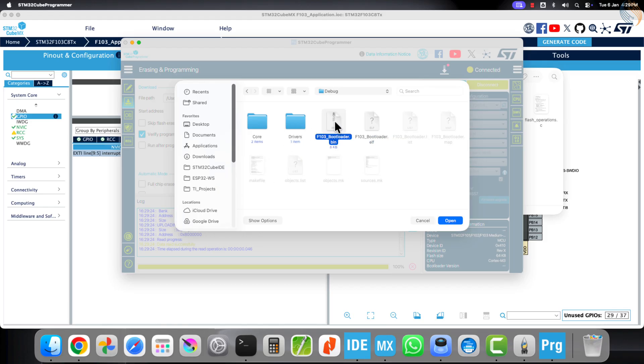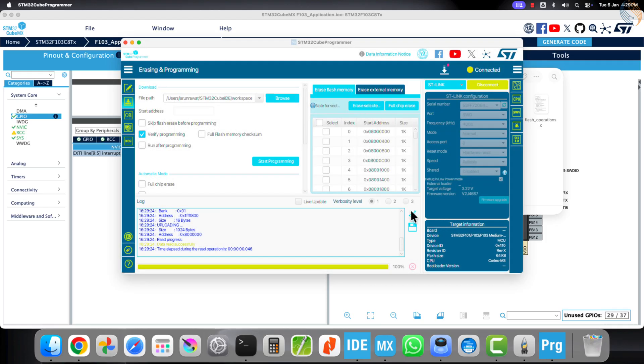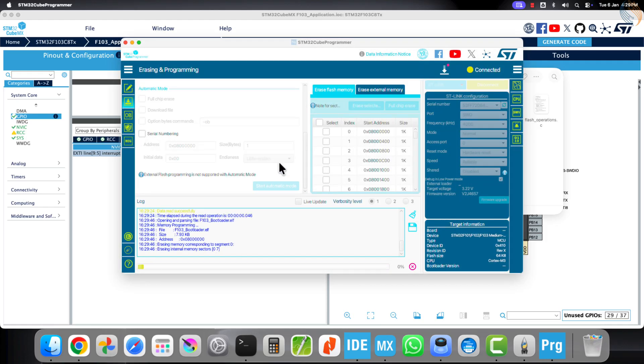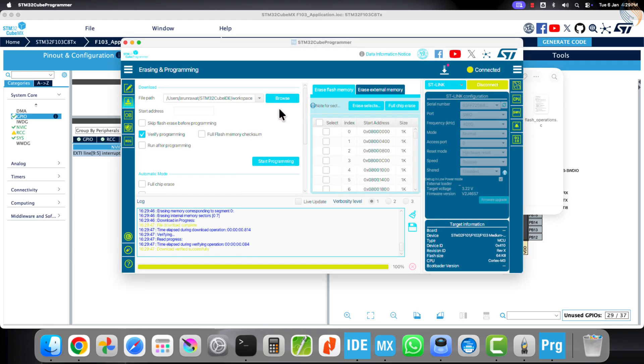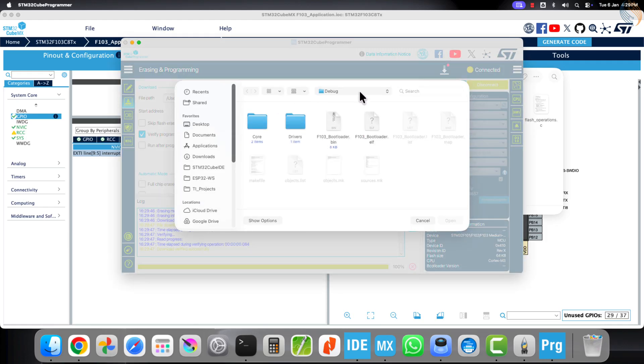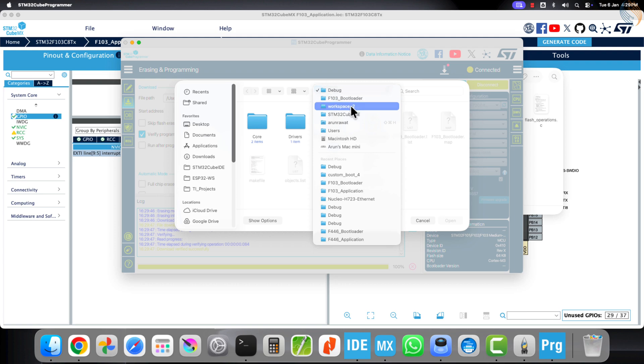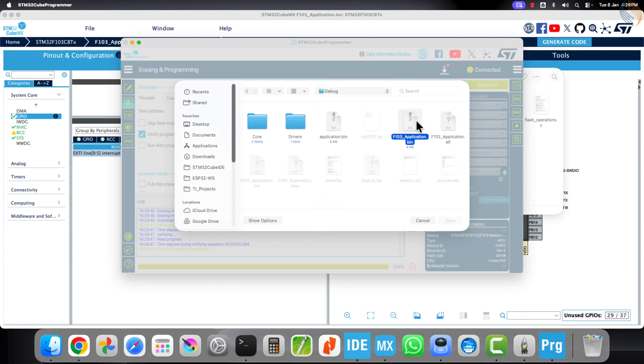Now browse and select the bin or ELF file. I will flash the ELF file for now, since I do not want to manually enter the start address. The bootloader has been flashed successfully, so now we will move on and flash the application.